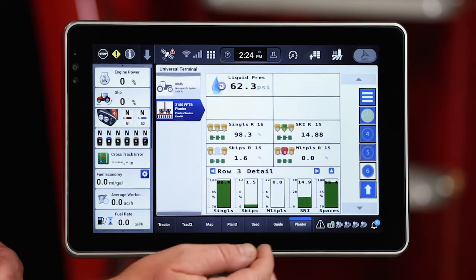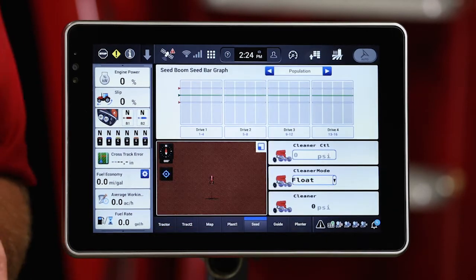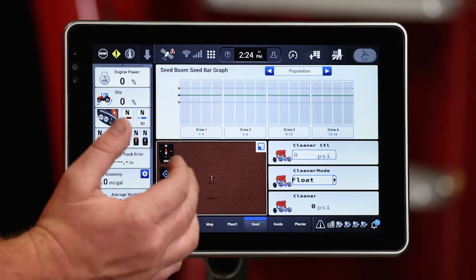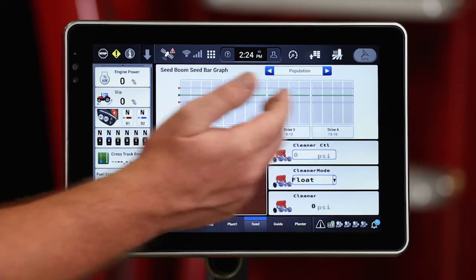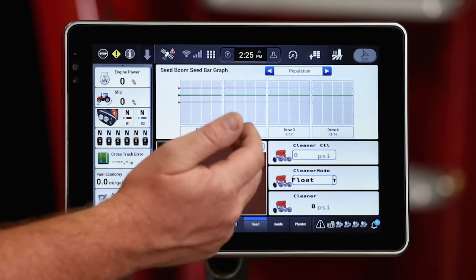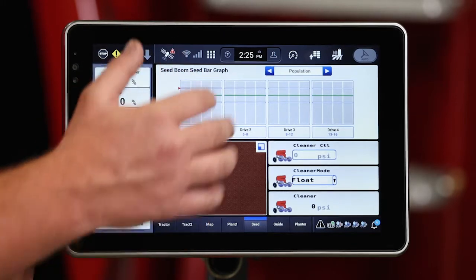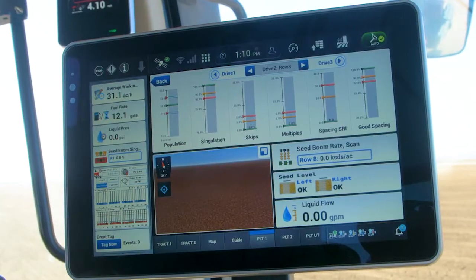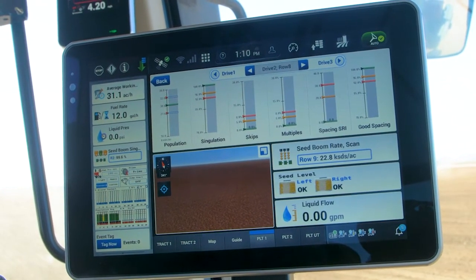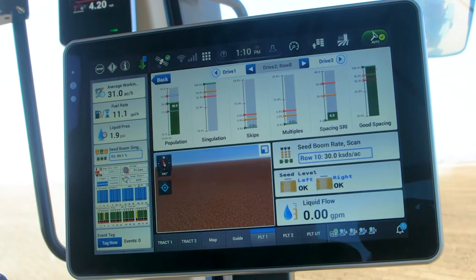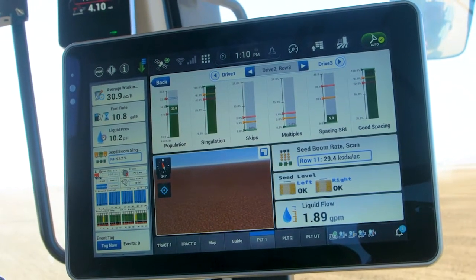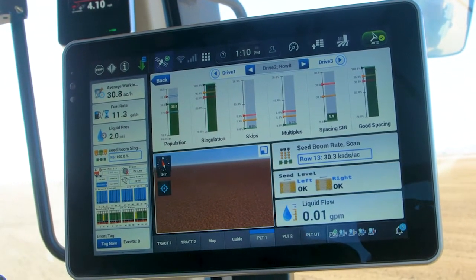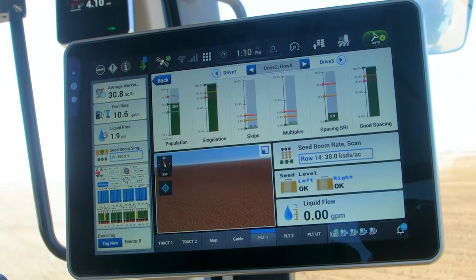Let's look at the third way we can look at seed population. If I come over to my user-defined windows within my Pro 1200 display, I've got population graphs spread out in a two-by-three window format. I can do the same as I did on the universal terminal screen — select row three, drill down, and find those individual meter metrics in a format that's easy for the operator to consume and make adjustments to fix whatever metric is out of alignment — maybe in that yellow or even red zone.